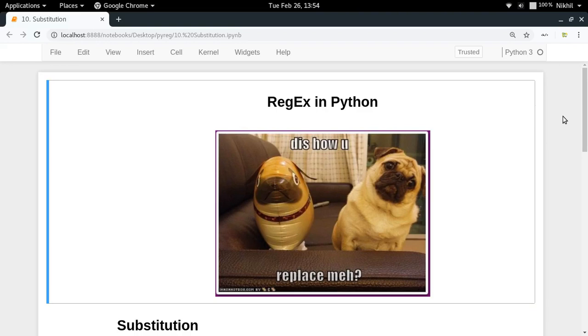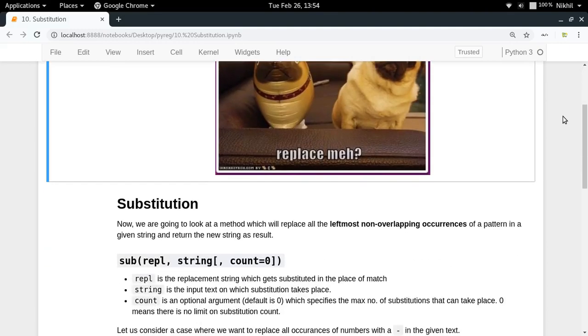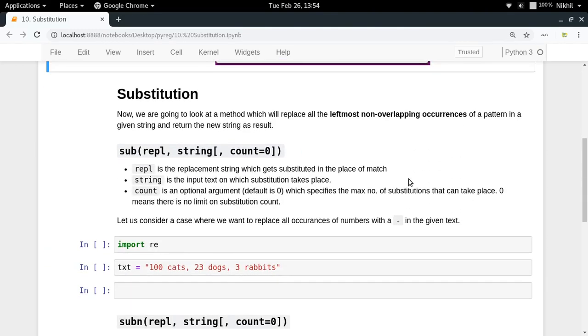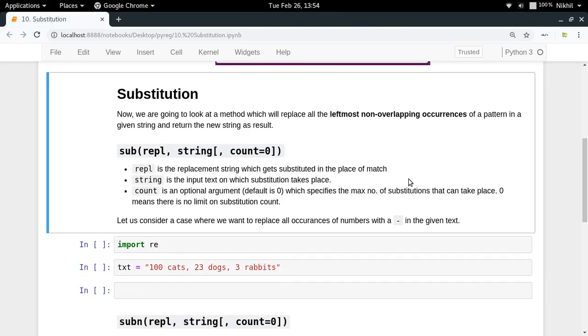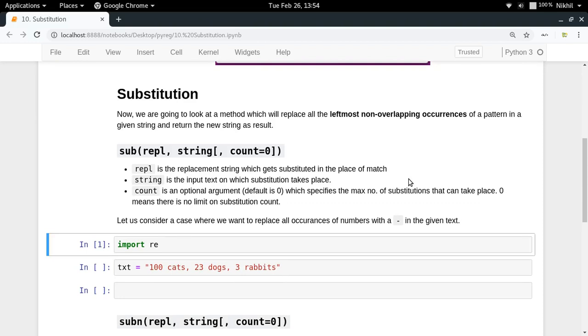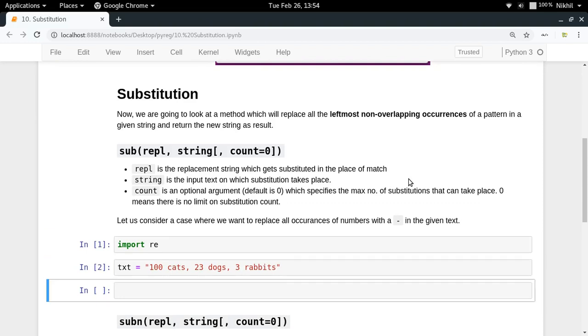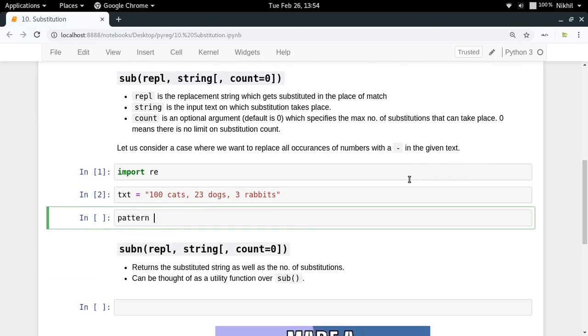So how to do that is what we're going to see. Substitution is quite easy to do using RegEx. All you have to do is first create a pattern object.